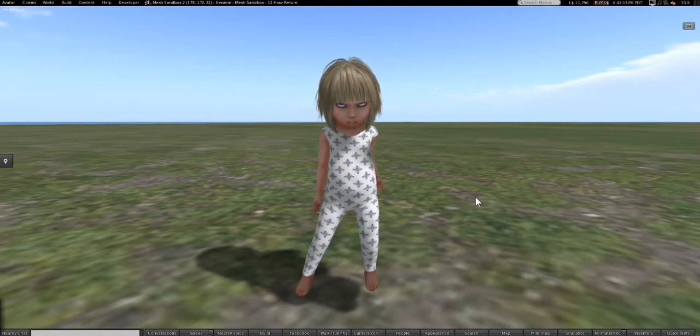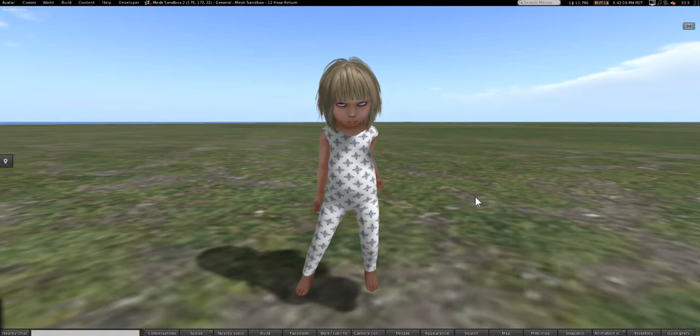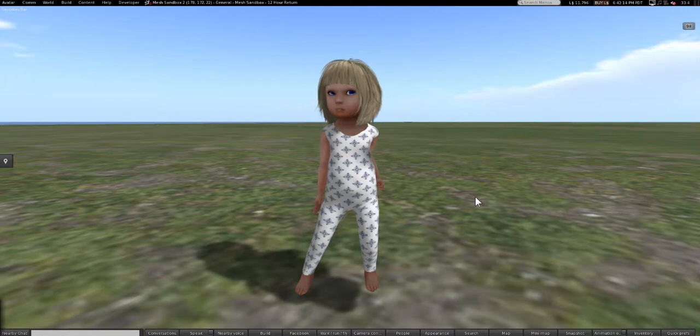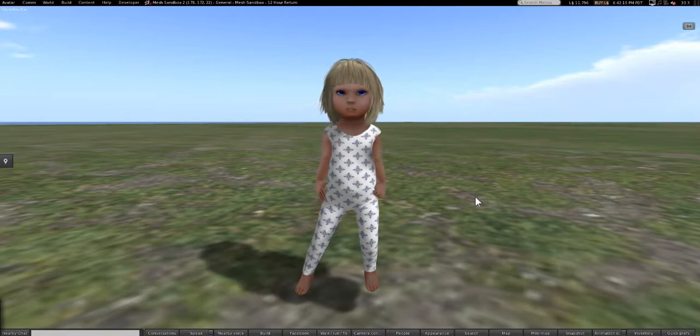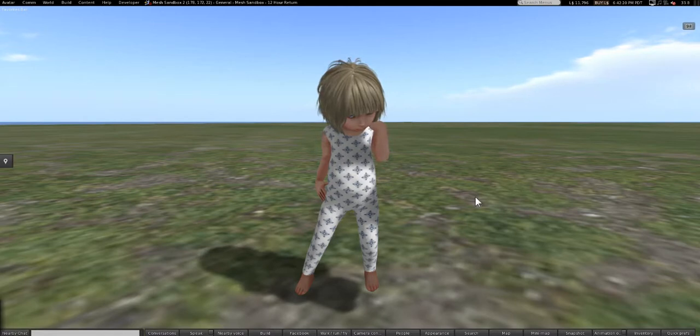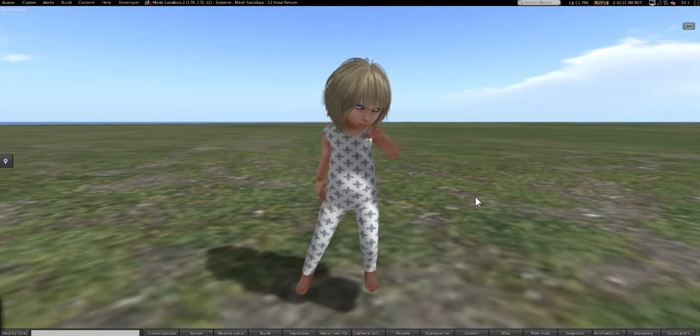Like always we're going to be using Marvelous Designer, Avastar 1.7 and Blender 7.2 because that's the one I always suggest to people who are fresh off the boat.